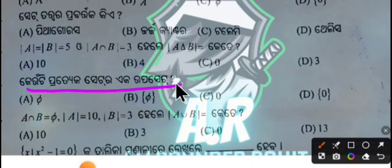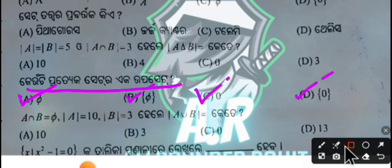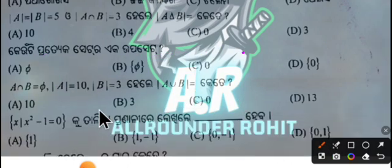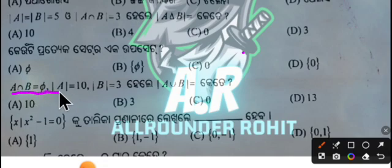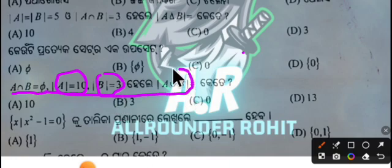A is 0. The answer is option A, option B, option C, option D, option A — 5. A should be equal to 5, A is equal to 2, B is equal to 3, A is equal to B.